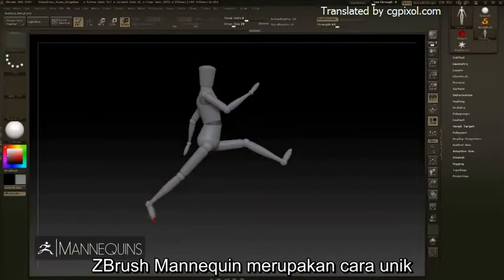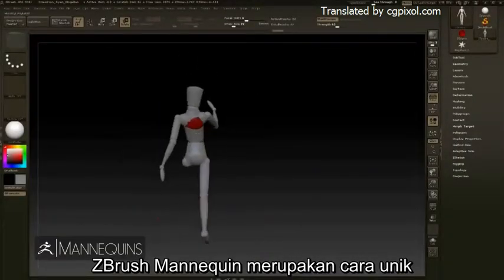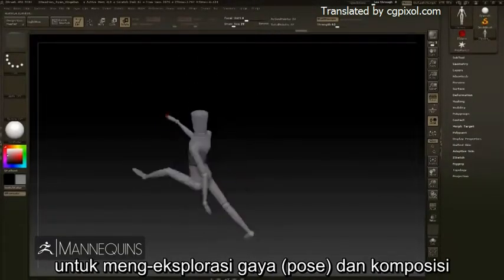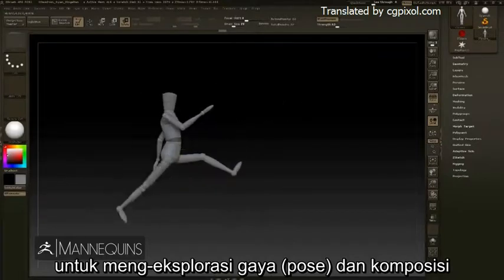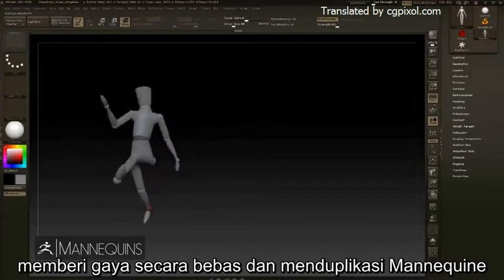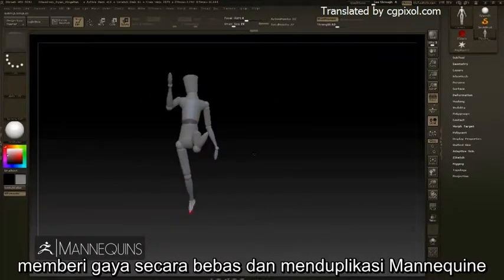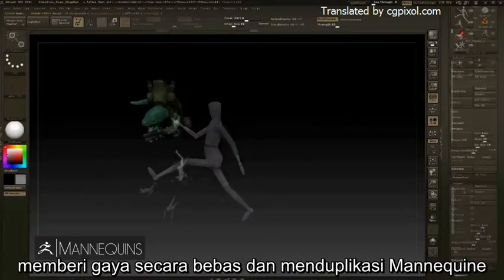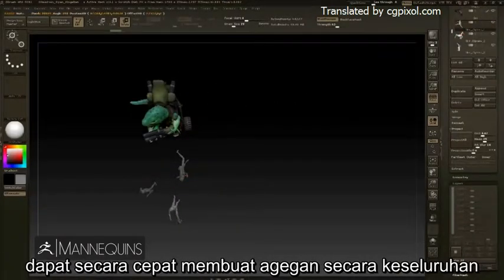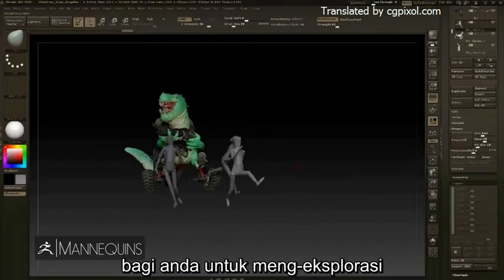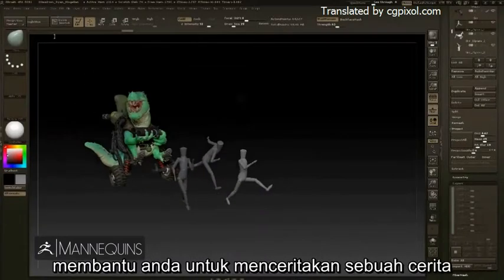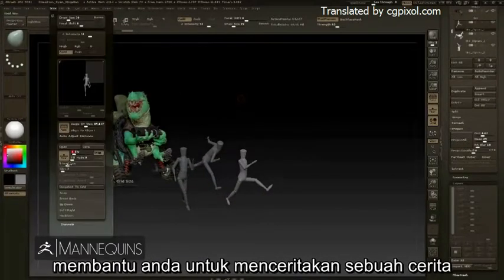ZBrush's mannequins are a unique way of exploring poses and compositions. Free posing and duplicating of the mannequin can quickly build an entire scene for you to explore, helping you tell a story.